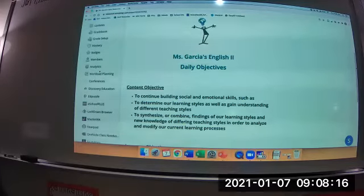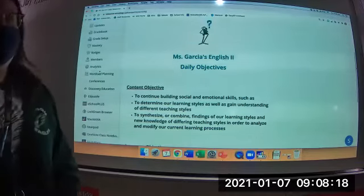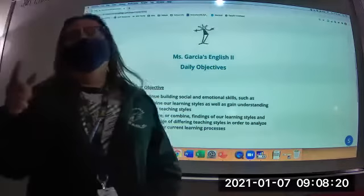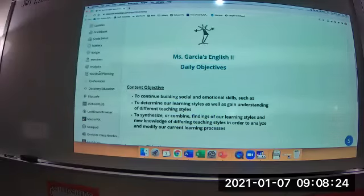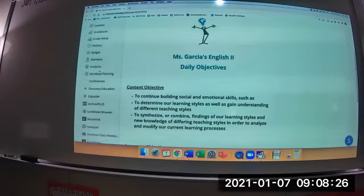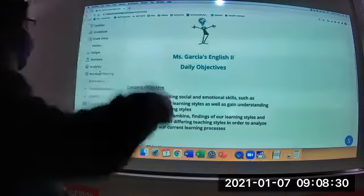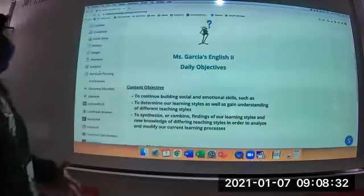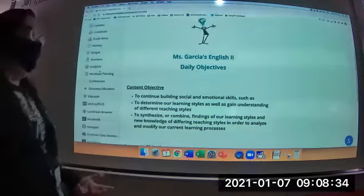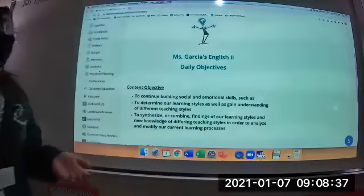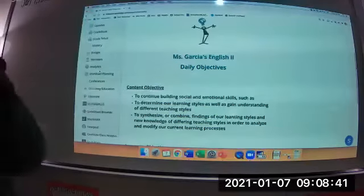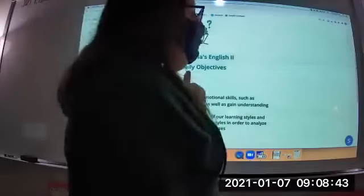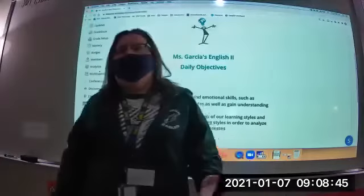We're going to determine your learning styles as well as gain an understanding of different teaching styles. Just as you guys have different ways of learning, teachers have different ways of teaching. Then we're going to synthesize — or combine — your findings from your learning styles with your new knowledge of how teachers teach, in order to analyze and modify your learning processes.